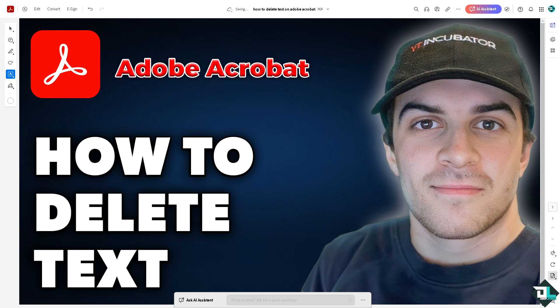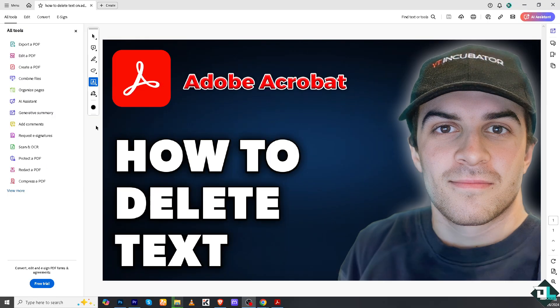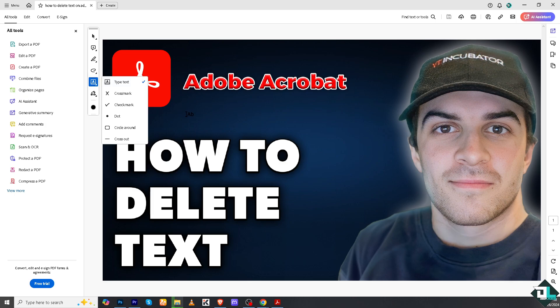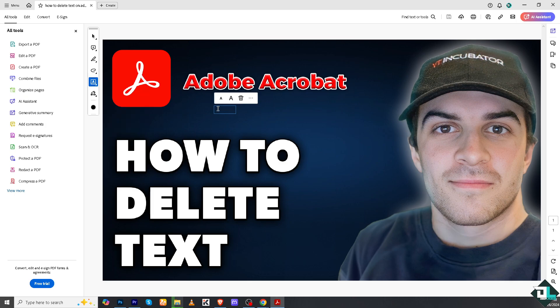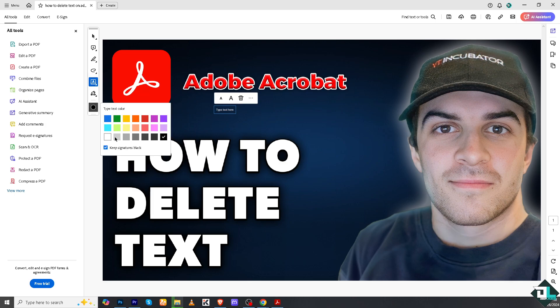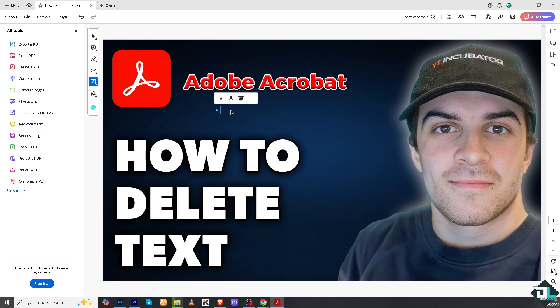Now using the Adobe Acrobat desktop application, I'm going to type in some text. I'll choose a different color — for example, light blue — and type 'delete text' to demonstrate.